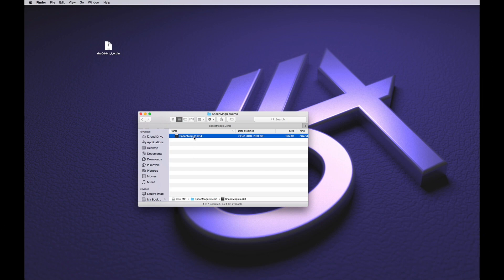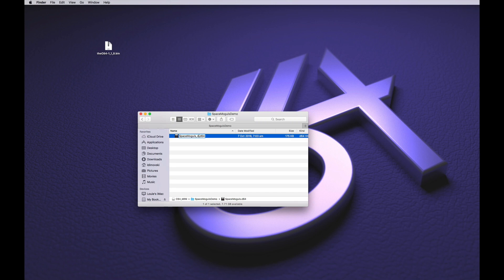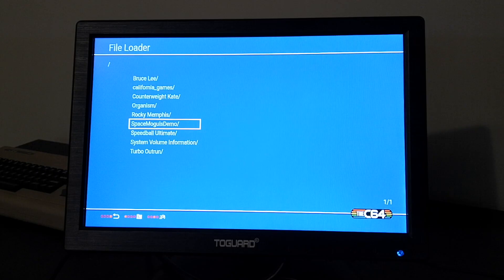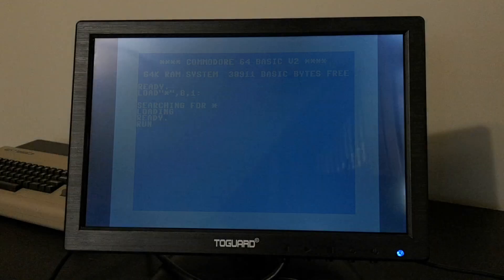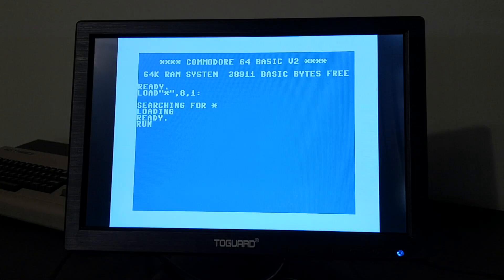So to switch this on we need to rename the image file by adding an underscore ad to the end of the file name. When we try loading the game up now it works.